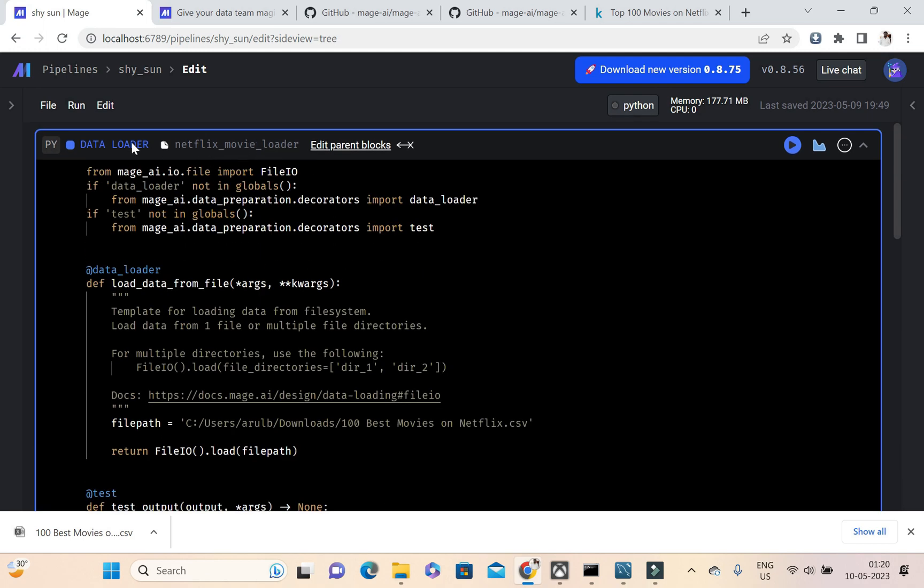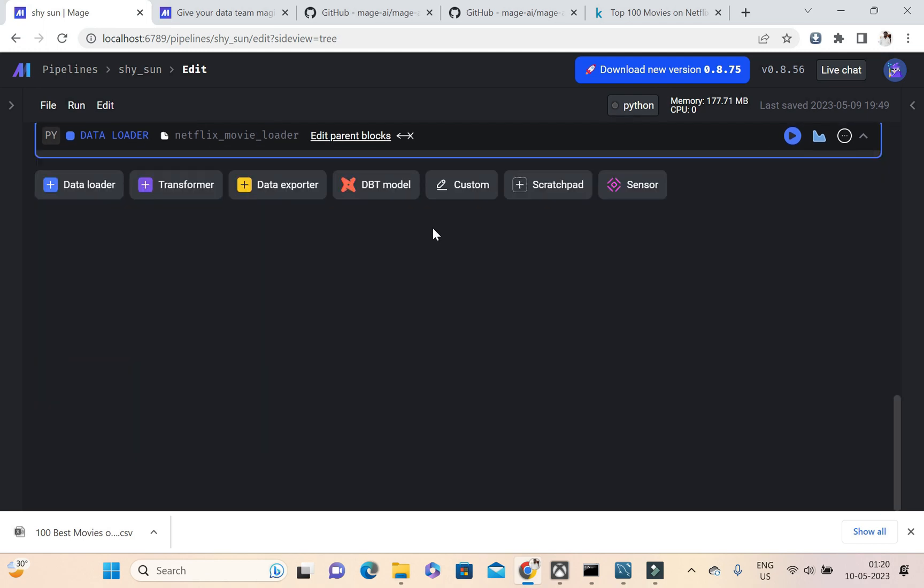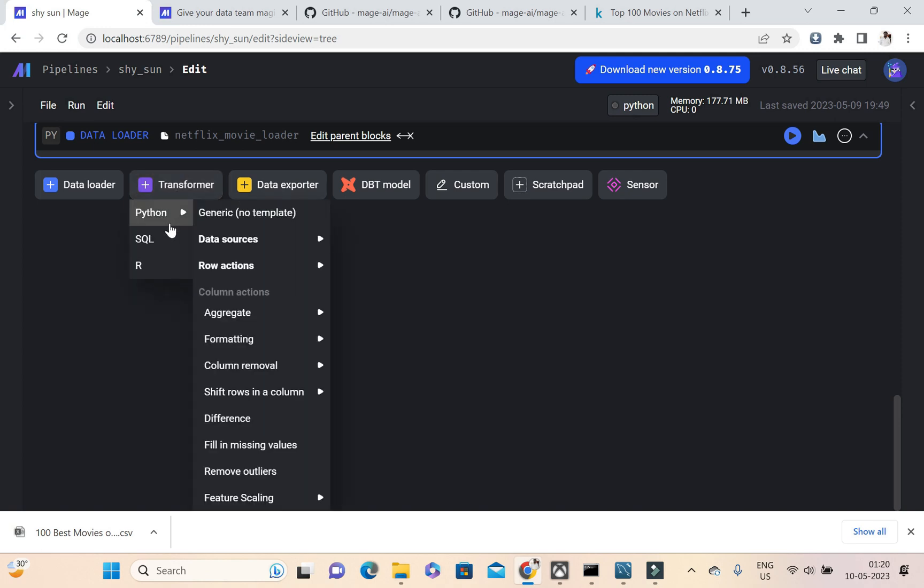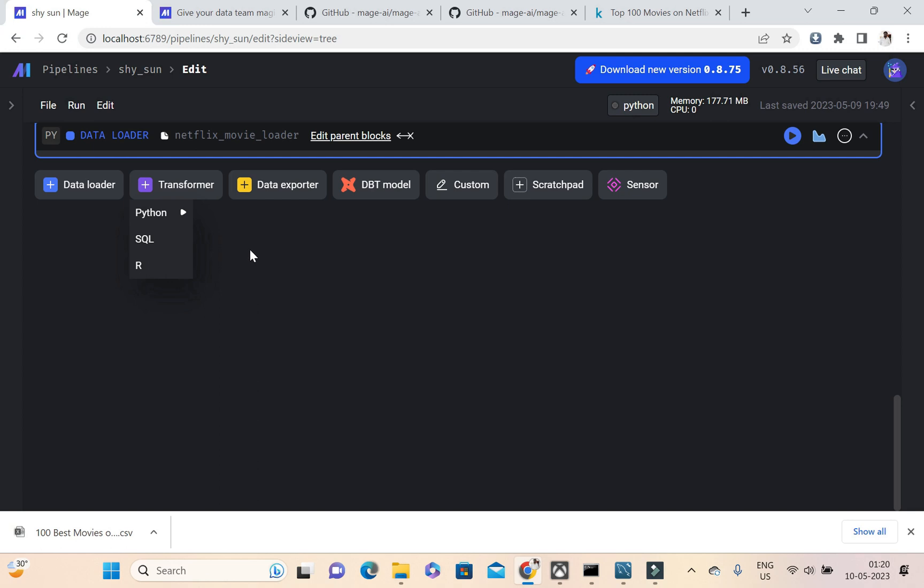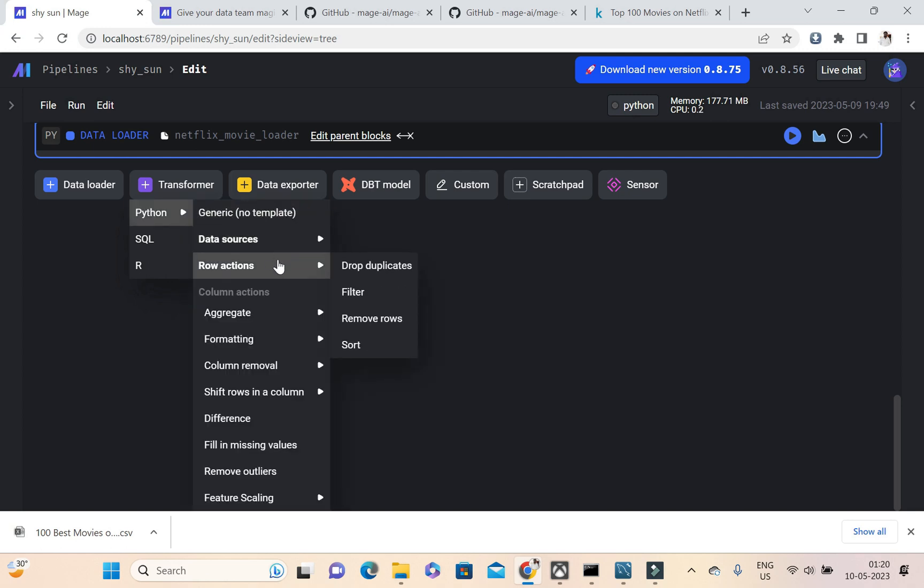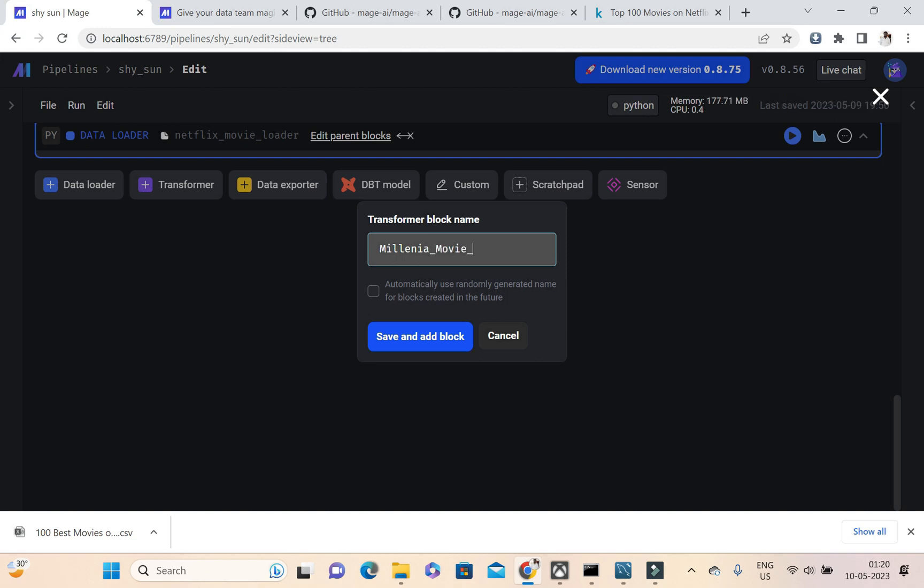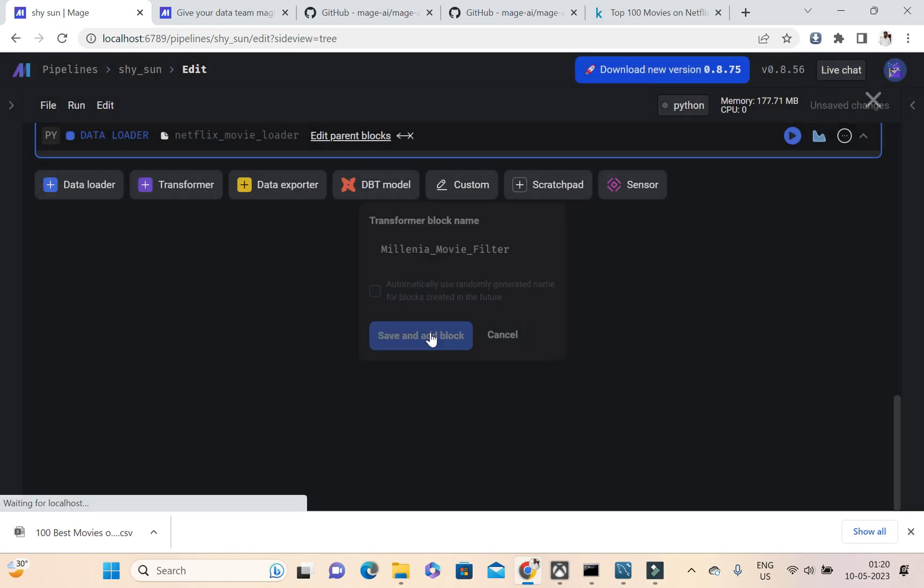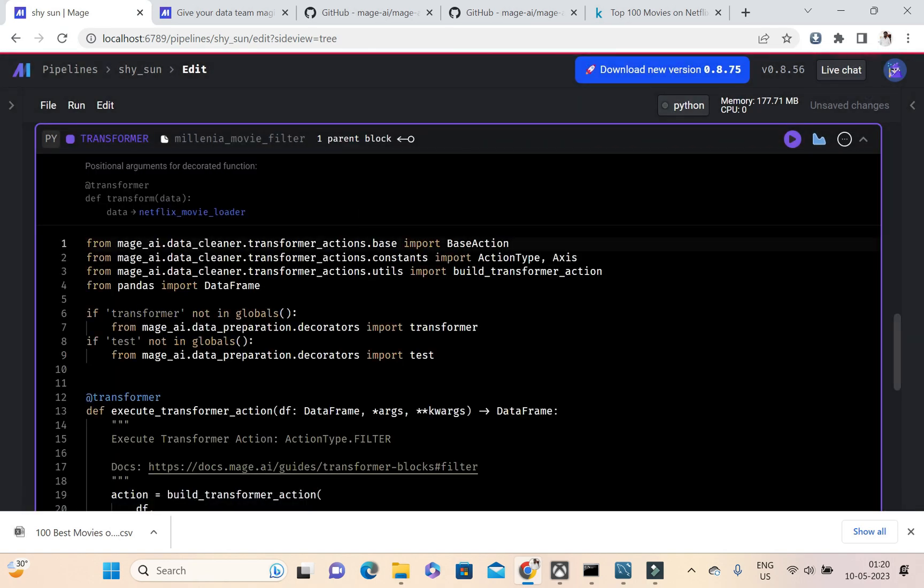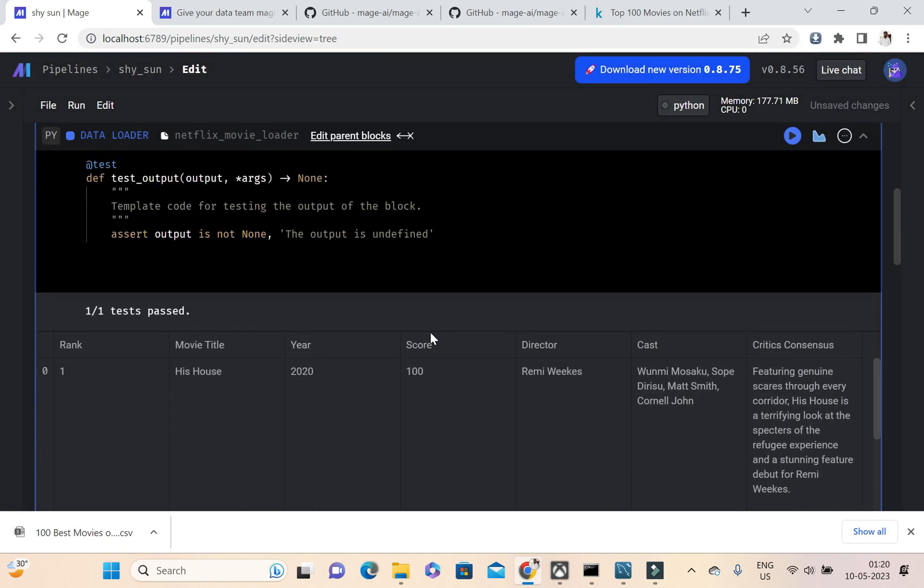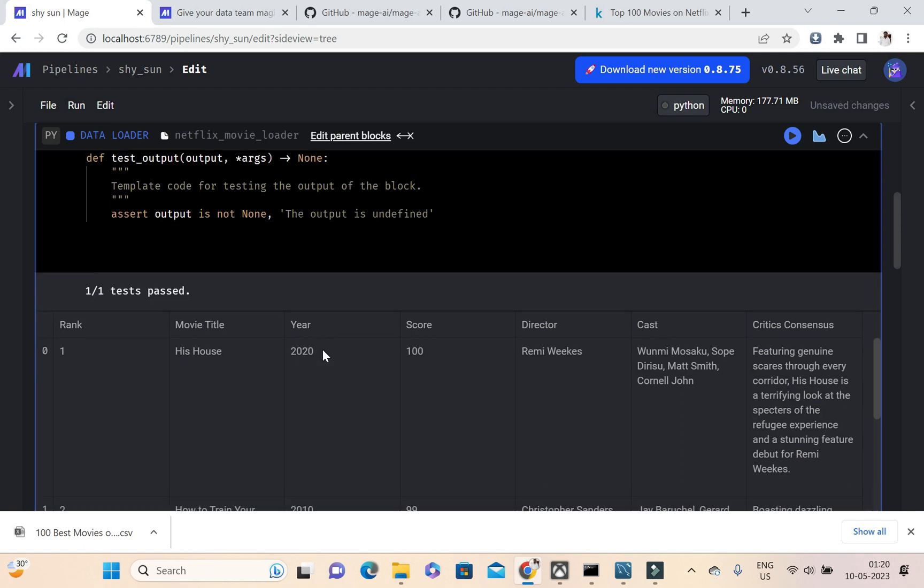Now this loader block is executed. After that we can create a transformer block. This is how we will transform the data. Here I'm going to apply a filter, so this filter here. And this one I'm telling like after millennia movies.